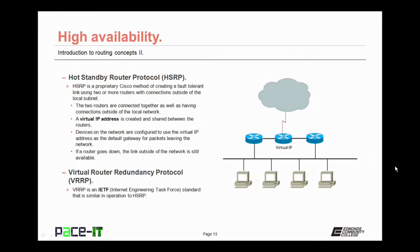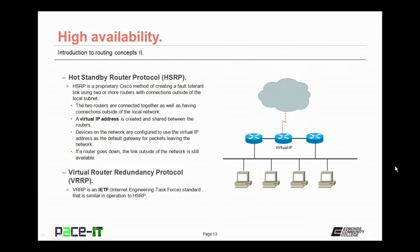Another high availability technique is Virtual Router Redundancy Protocol, VRRP. It is an IETF, Internet Engineering Task Force standard, that is similar in operation to HSRP.